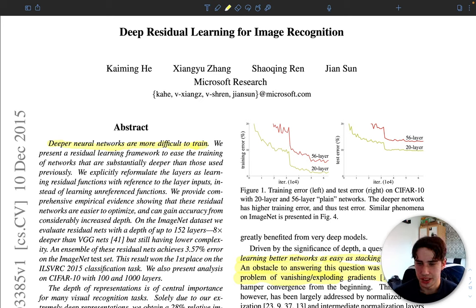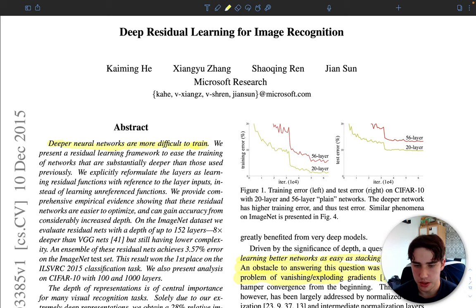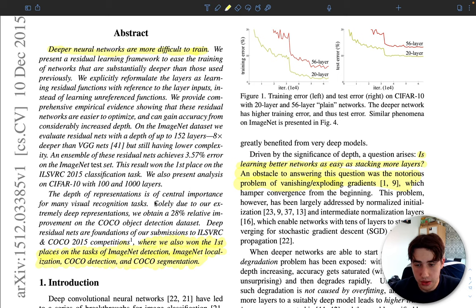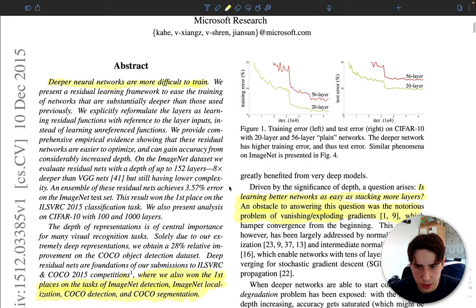Welcome to the channel. Today we're looking at the ResNet paper — Deep Residual Learning for Image Recognition — which in 2015 won the ImageNet Detection, Image Localization, COCO Detection, and COCO Segmentation competitions. It's a really impactful paper, especially in 2015, and even today it's set the standards for computer vision tasks. Let's get into it.